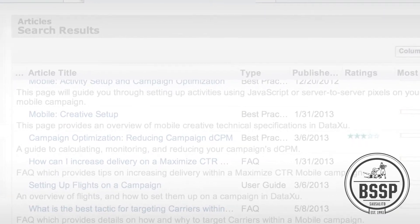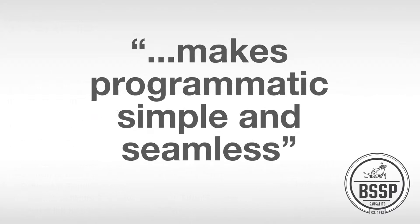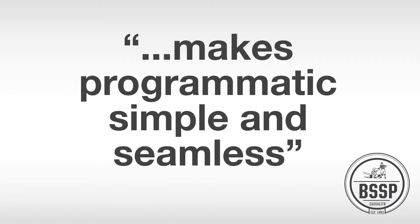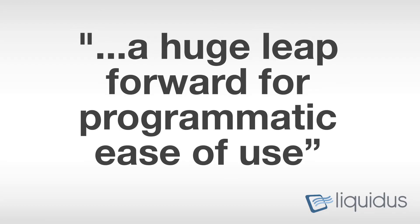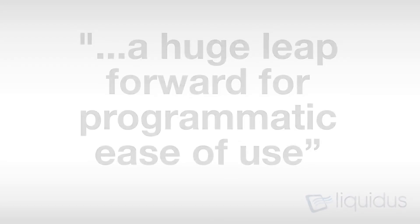Award-winning West Coast Agency BSSP says the console makes programmatic simple and seamless. And Midwest powerhouse Liquidus says the new console is a huge leap forward for programmatic ease of use.